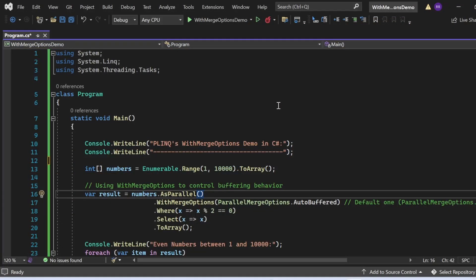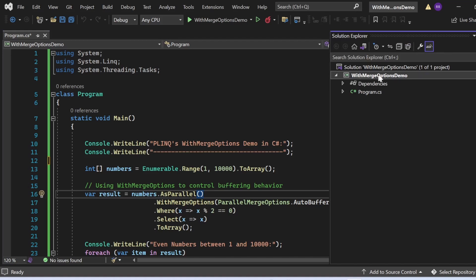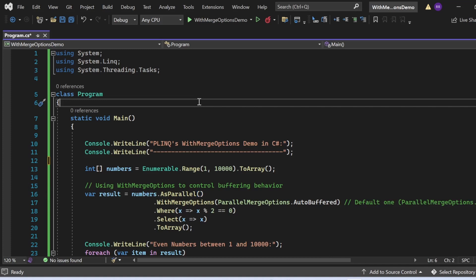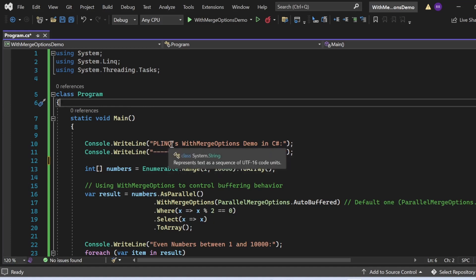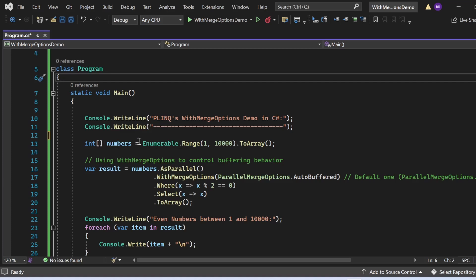Let's switch to Visual Studio and see these things in action. I wrote a simple C# program that depicts the use of PLINQ with the WithMergeOptions method to control buffering behavior during parallel query execution. The goal is to find even numbers between 1 and 10,000 using PLINQ with a specific merging option. I created a console application named WithMergeOptionDemo with a Program.cs file, importing namespaces: System, System.Linq, and System.Threading.Tasks.